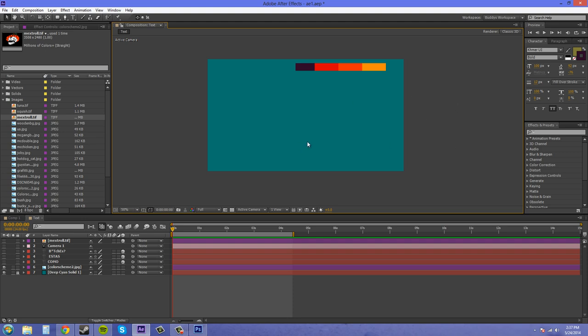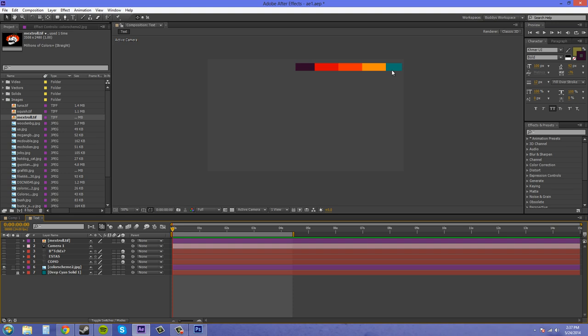So what I did is I made my background out of this green, which if I turn this off, there is a green. And just use these other ones for my text. So let's go ahead and create new text.